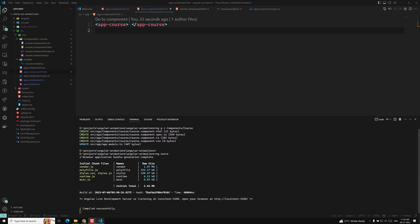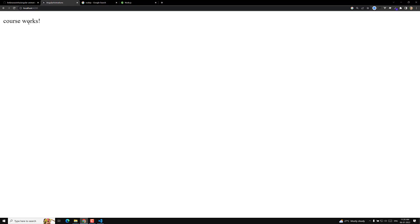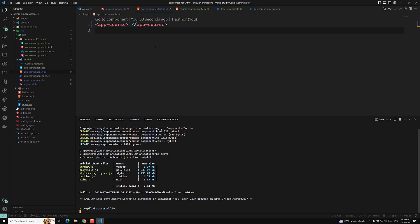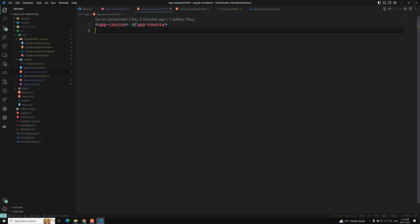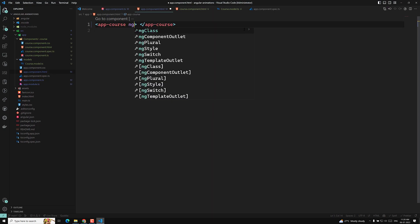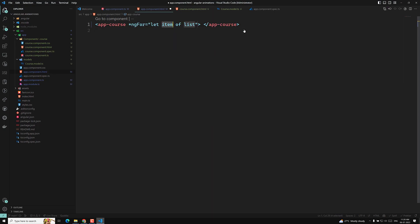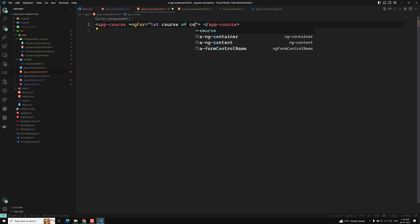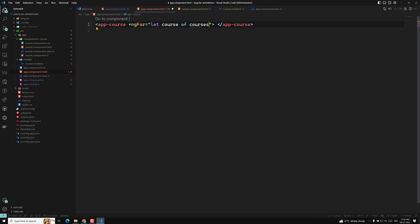The server has generated the files. If you go into our browser you are able to see 'course works' — fine. Now I want to show my courses here. In order to show the courses, what I can do is use ngFor. So ngFor is equal to 'course of courses', looping over the course of courses.